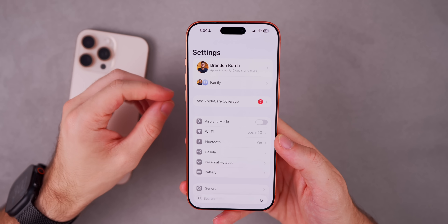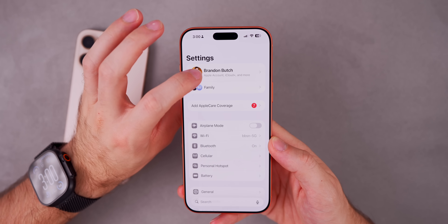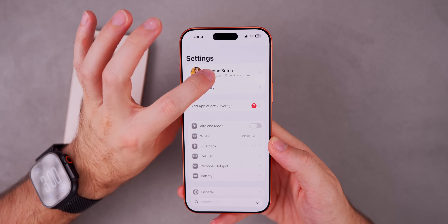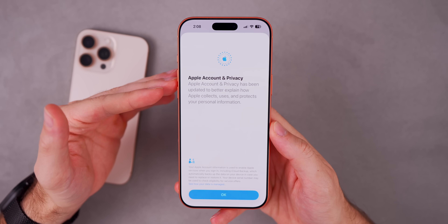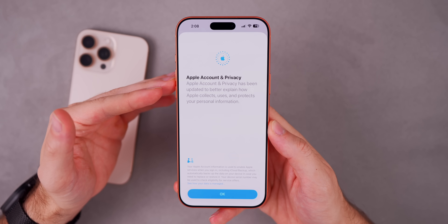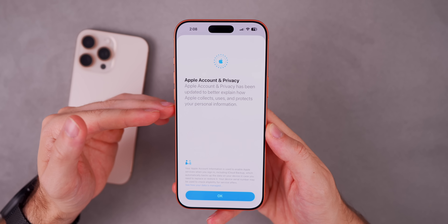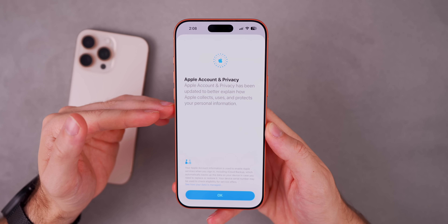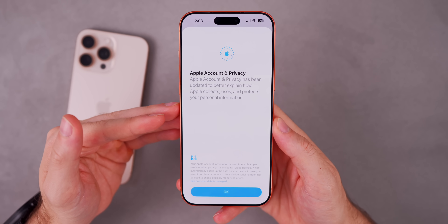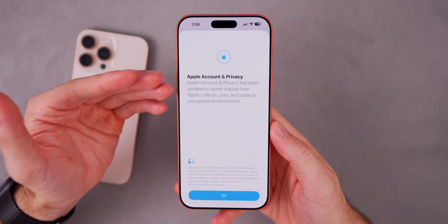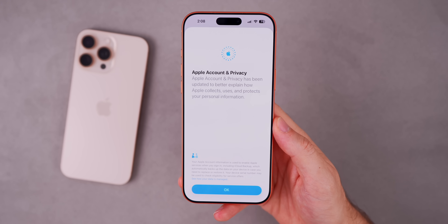There's also a new splash screen in this update. If you go into Settings and tap your profile at the top, you get a splash screen that says 'Apple Account and Privacy has been updated to better explain how Apple collects, uses, and protects your personal information.' I don't believe this is a brand new splash screen, but it did just appear for the first time for me in 26.2 Beta 3.